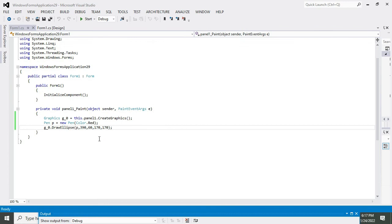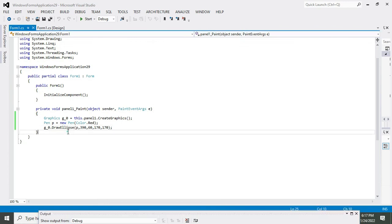So hopefully you got the concept regarding how to make a circle and how to change its parameters. Thanks for visiting our channel and don't forget to subscribe.